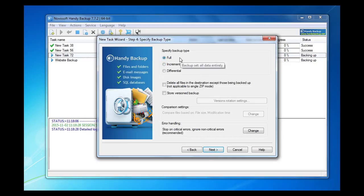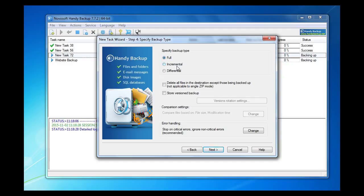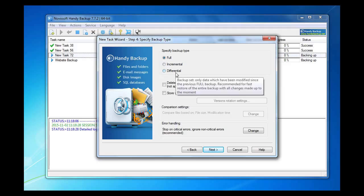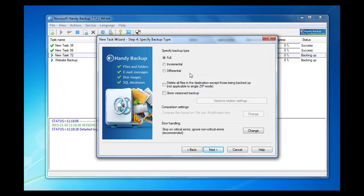On step 4 we choose full backup type. It means that all data without exceptions will be backed up. However, if you want files to take up less space, you can choose other types: incremental or differential. To view descriptions of these types, mouse over them. Go next.